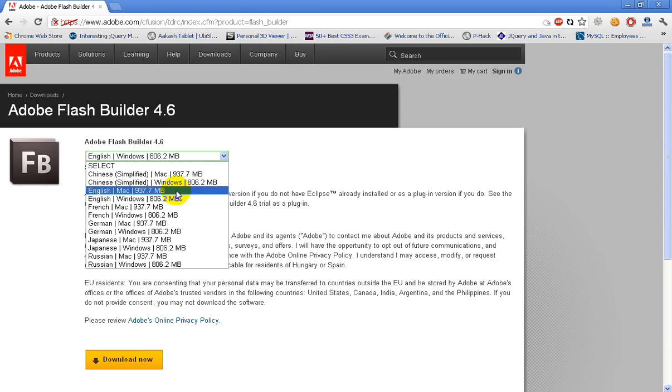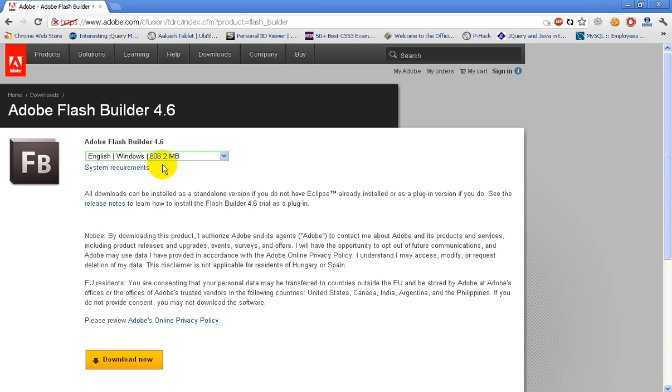If you want Mac, you can select Mac. Right now I am using Windows, so I will select English Windows. You can see the size is around 800 MB. Now click on Download Now.